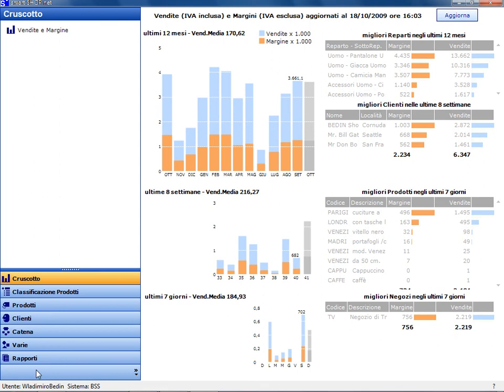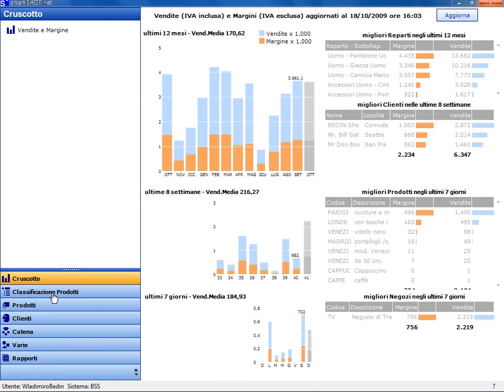Here, as you can see, the dashboard provides a comprehensive and concise overview of profits and sales analyzed from many points of view. And it's updated to the last receipt, even if the chain is composed of thousands of stores.